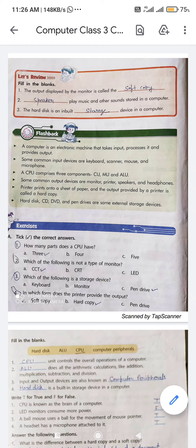Some common output devices are monitor, printer, speakers, and headphones. Printer prints onto a sheet of paper, and the output provided by a printer is called a hard copy. The output displayed on the monitor screen is known as a soft copy.